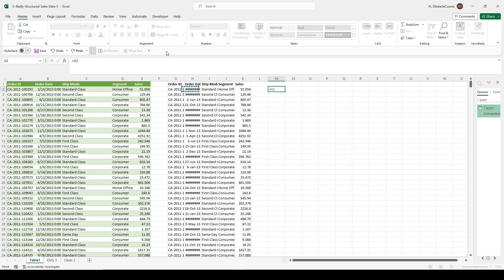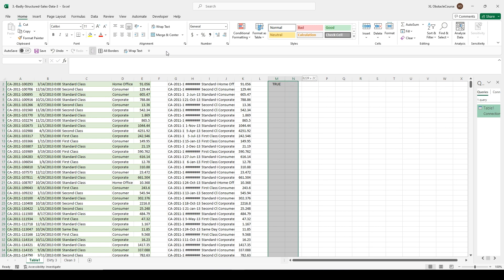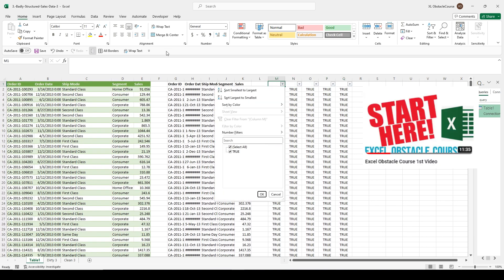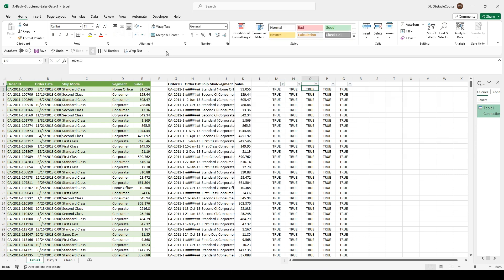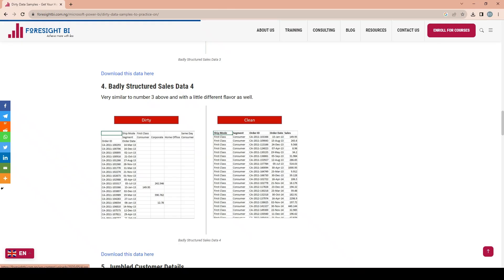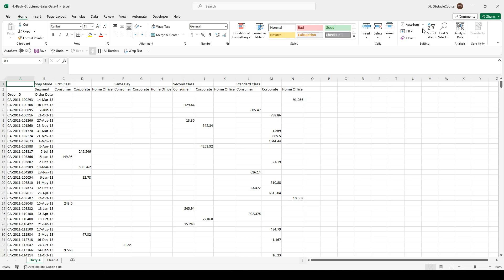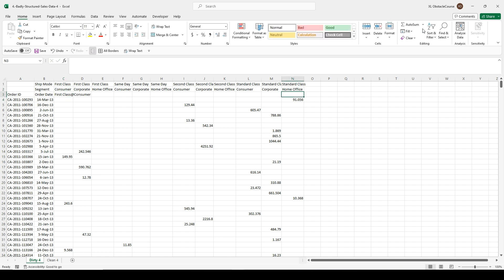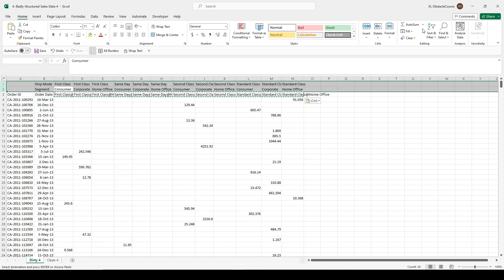If you've stumbled on this video, I'm mainly a hotkeys and keyboard shortcuts Excel channel. I made this Excel obstacle course — check out my first video to get started with the keyboard shortcuts I'm using. There are only so many keyboard shortcuts though, so I'm branching out to formulas, Power Query, and other things like in this video. Now we're on to badly structured sales number four — not much different going on, and the way to solve it is almost exactly the same. I actually had fun making this video; once you get in the groove and see how fast you can get things done, that's really my thing.